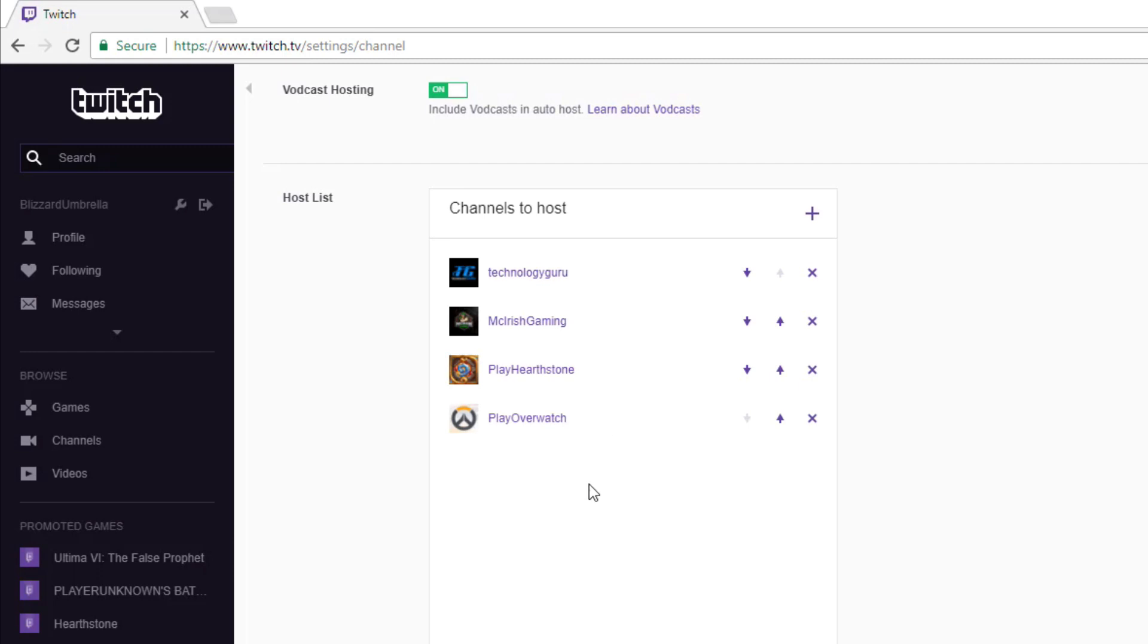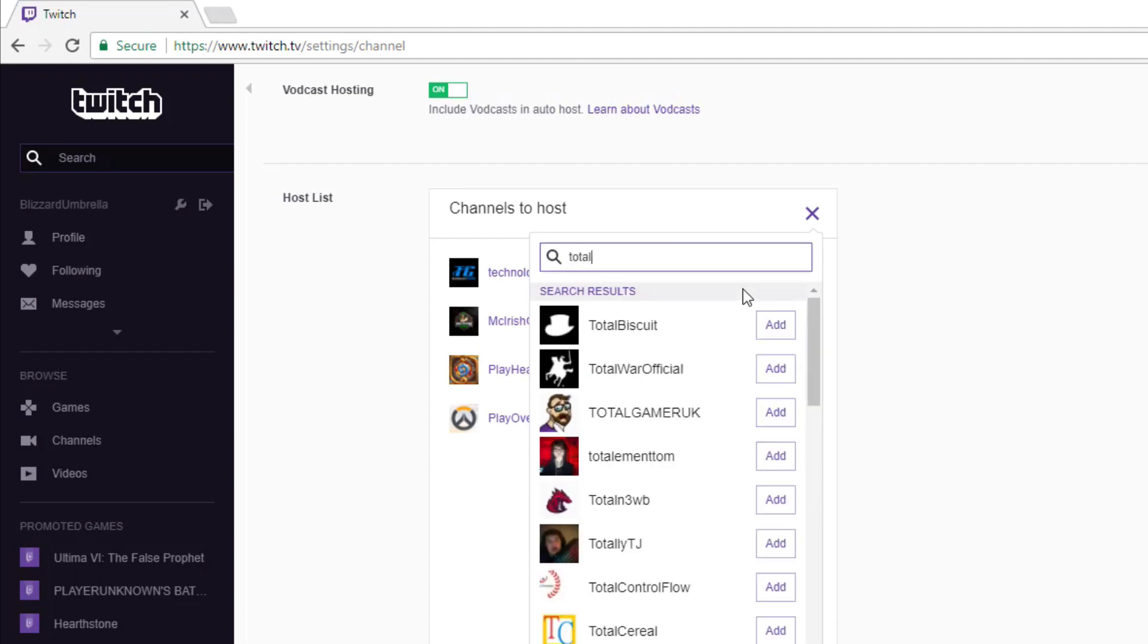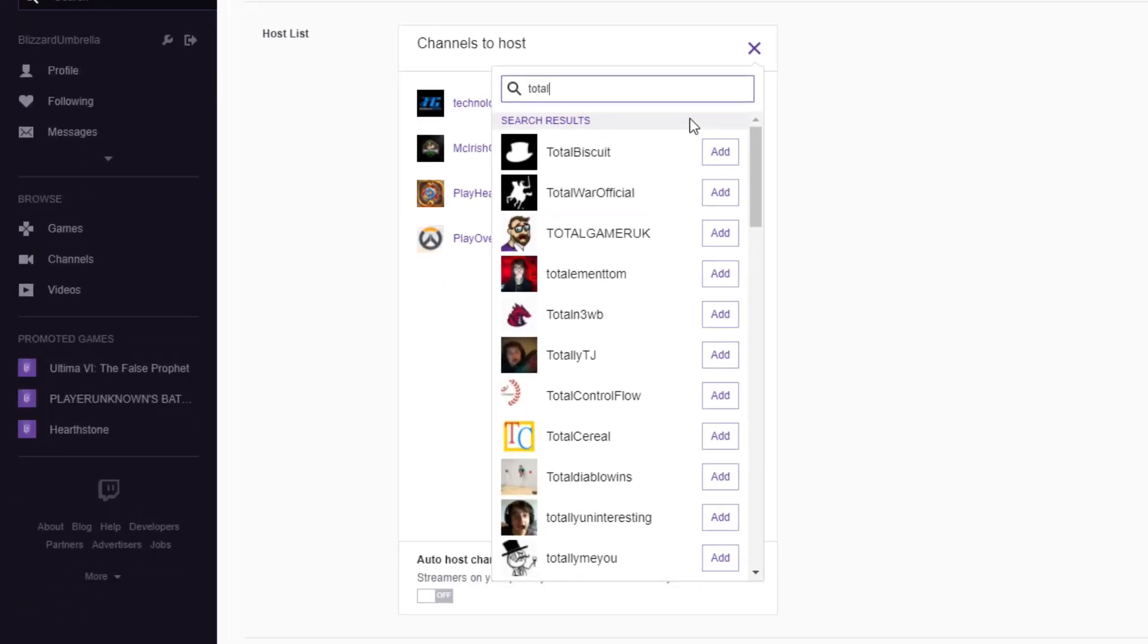If you want to add channels to auto host, click the addition symbol. It will bring up a search bar. Then you can start typing in a channel name and click the Add button to the right hand side of that name. That will add that channel to your auto host list.